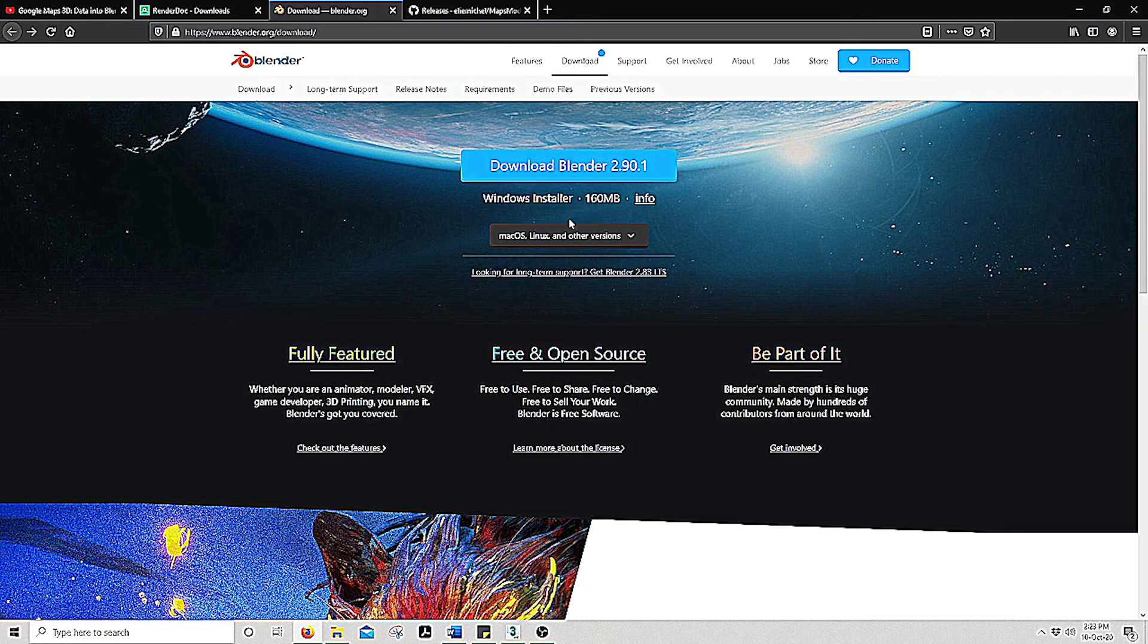And lastly you are going to need the Google Chrome app. We are going to import a 3D buffer from the Google Maps on Google Chrome.